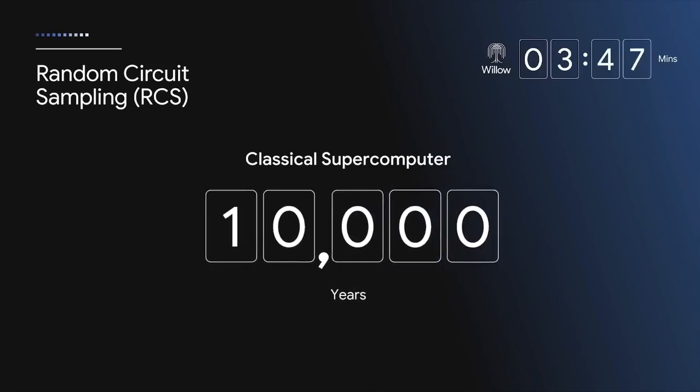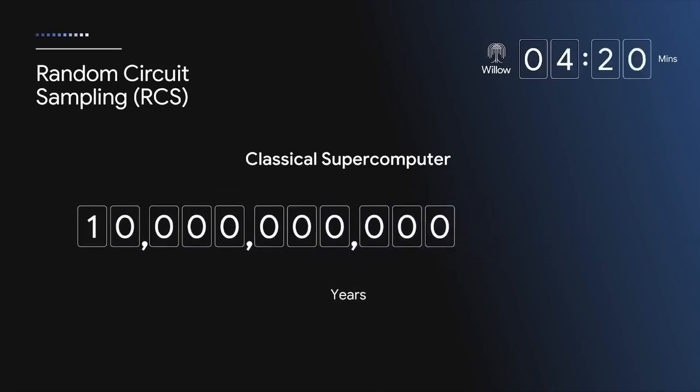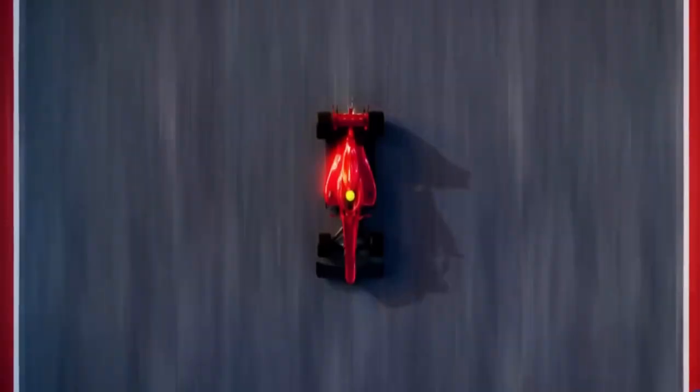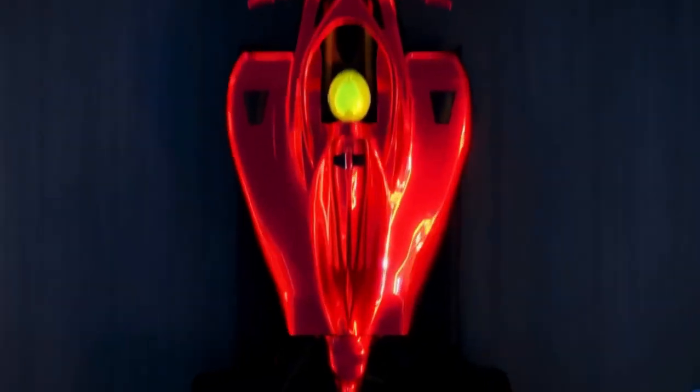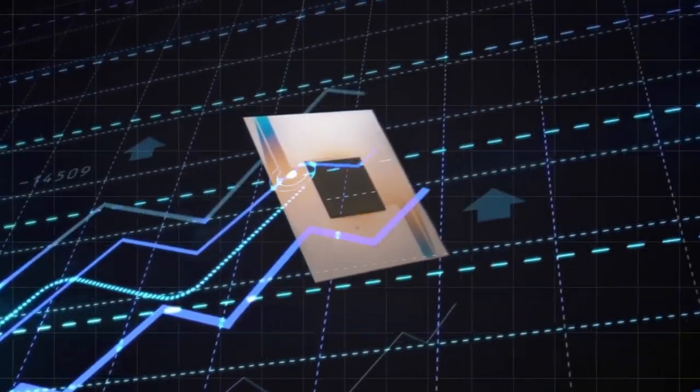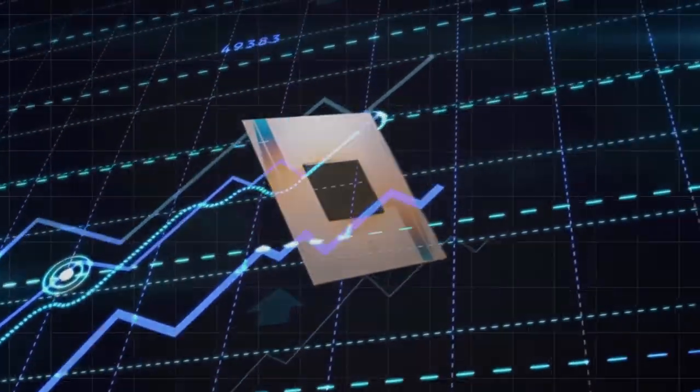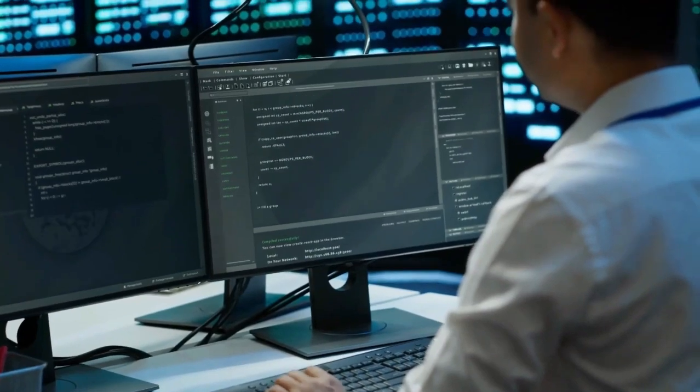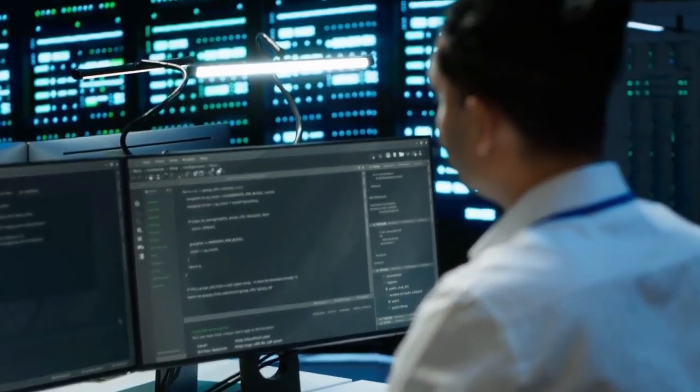Then there's the elephant in the room: scalability. Willow has 105 qubits, which is a big deal, but practical quantum computing will require millions of qubits, and not just any qubits, but ones that can operate reliably without errors.